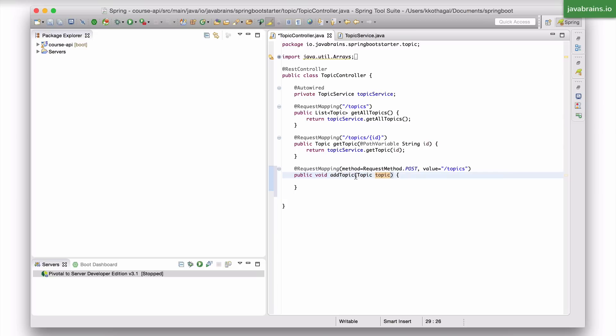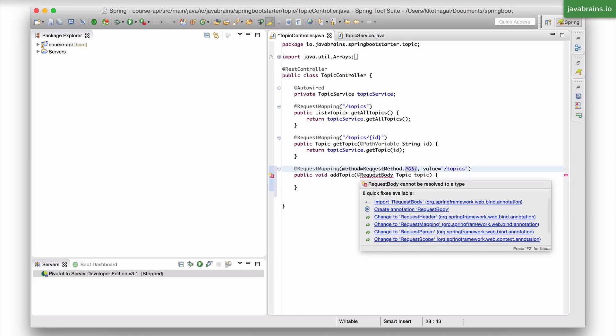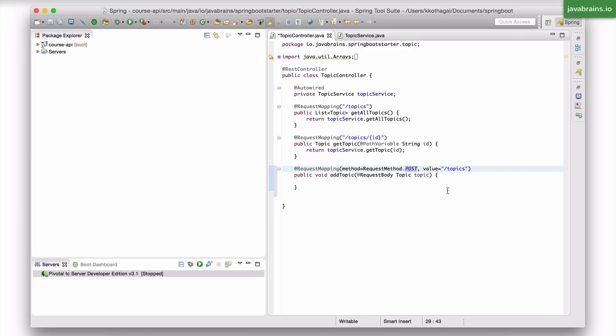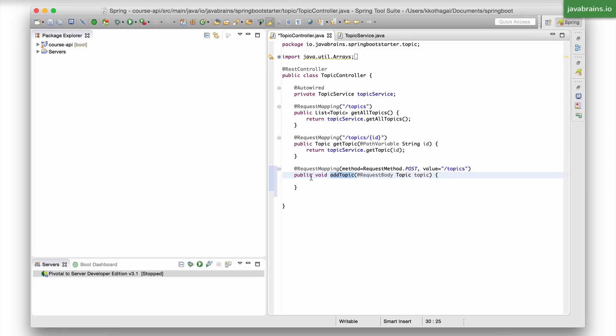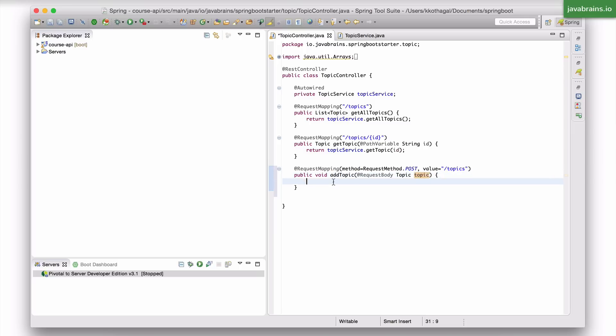All you need to do is tell Spring MVC, hey, pick this instance from the request body. Well there's an annotation for that, which is request body with the Spring framework web bind annotation. So what this does is tell Spring MVC that your request payload is going to contain a JSON representation of this topic instance, and you're asking it to take that request body and convert it into a topic instance and pass it to the add topic when this URL is mapped. So you're going to get an instance of the topic that's all ready for you to add to the list, which is super handy.